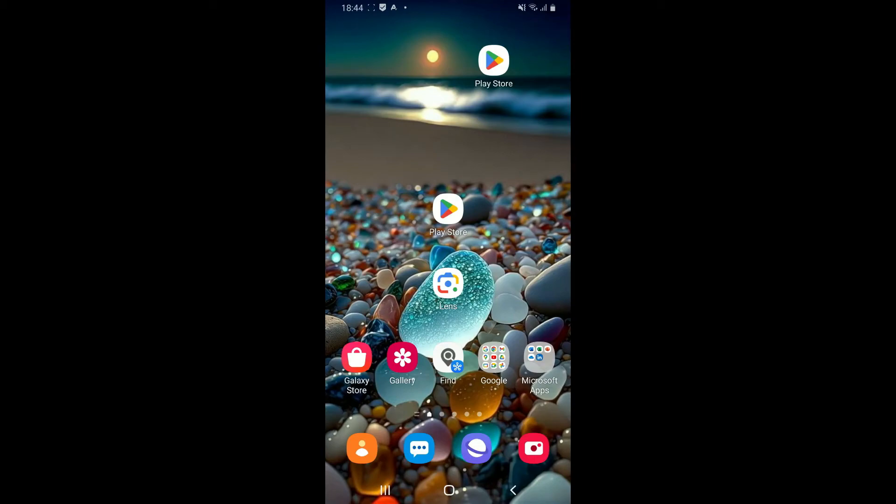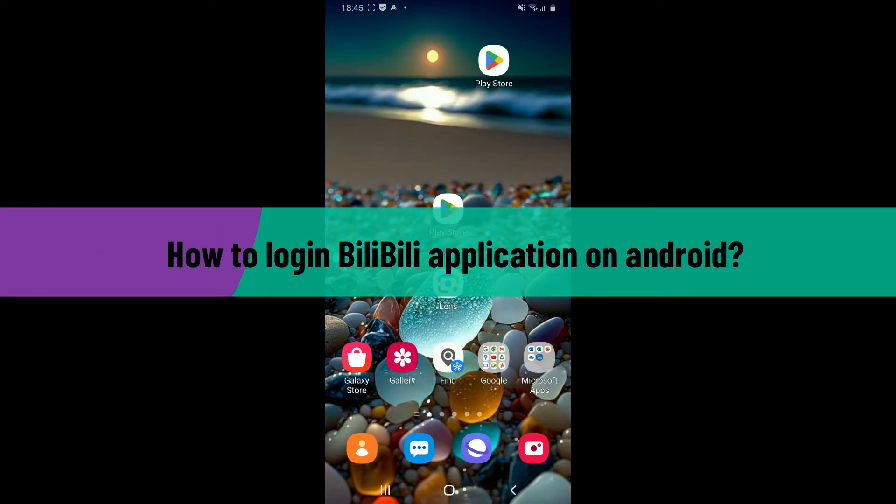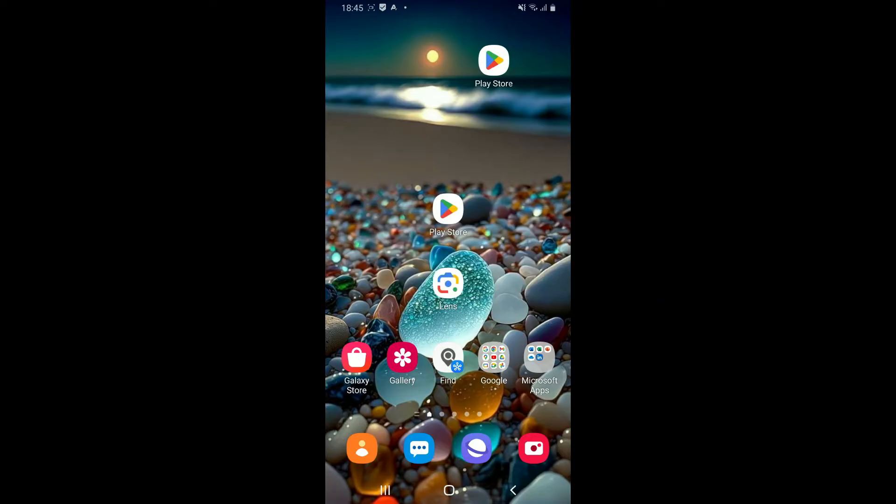Hi everyone, welcome back to another video from Tech Basics. In this tutorial, I'm going to show you how to log into your BiliBili application using your mobile device.